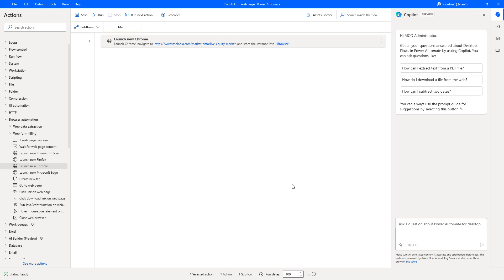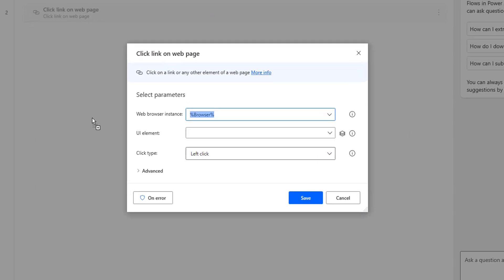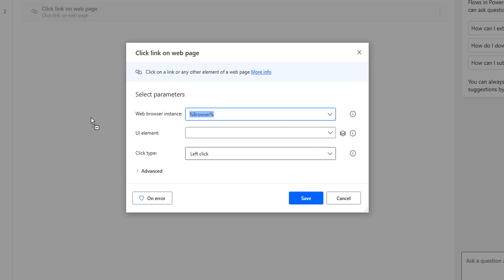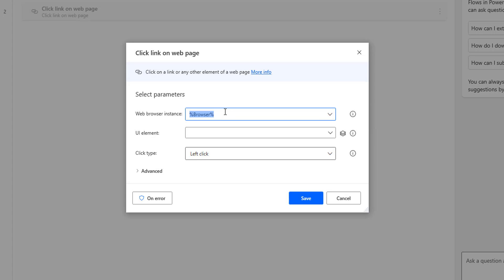At the second step, I want to click on the particular link which is available in the web page. There is an action called 'Click Link on Web Page.' Let me drag and drop this action onto the workspace. This action clicks on a given link or any other UI element of the web page. The first parameter is the web browser instance — we are going to give the browser instance which we initiated at the time of the 'Launch New Chrome' action, that is 'Browser.'